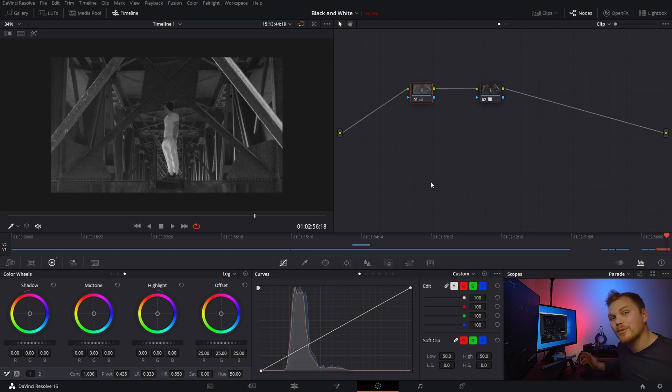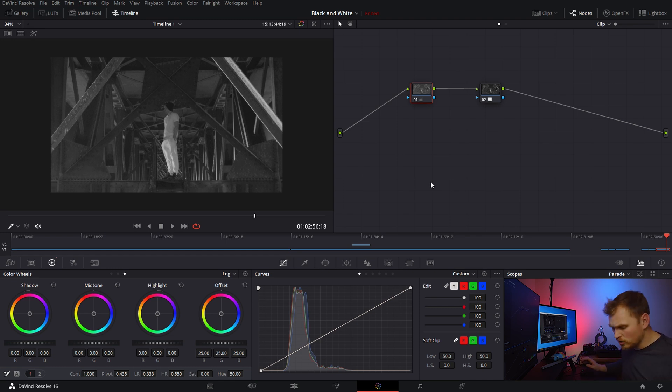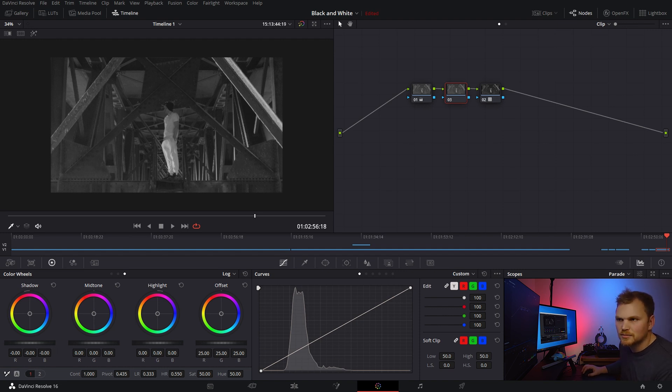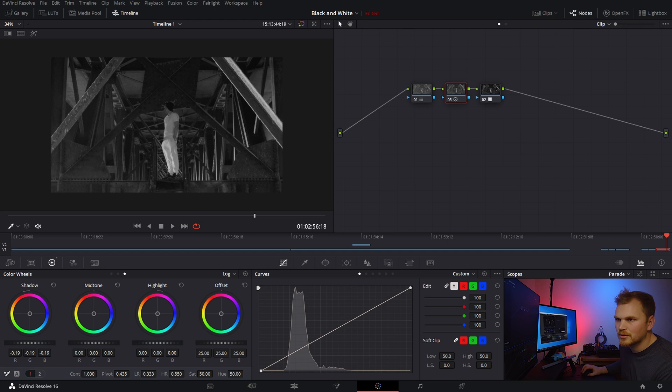So you're done, right? Well, no, there's a lot more that you can do. You can still do elements of exposure control. Like, for example, let's bring down our shadows. Let's really bring up our highlights to make him stand out from the background there.